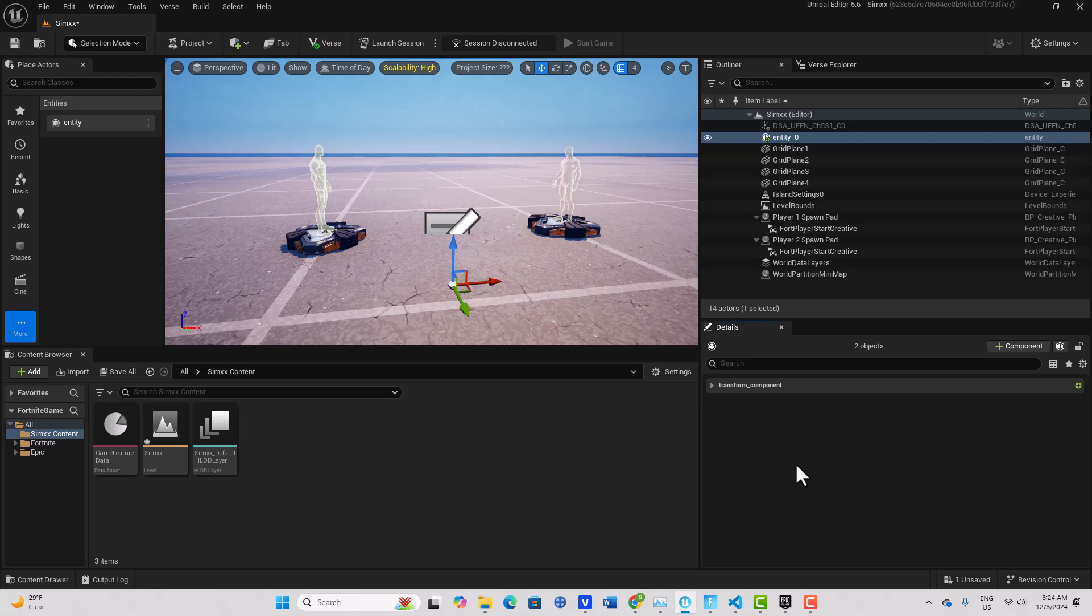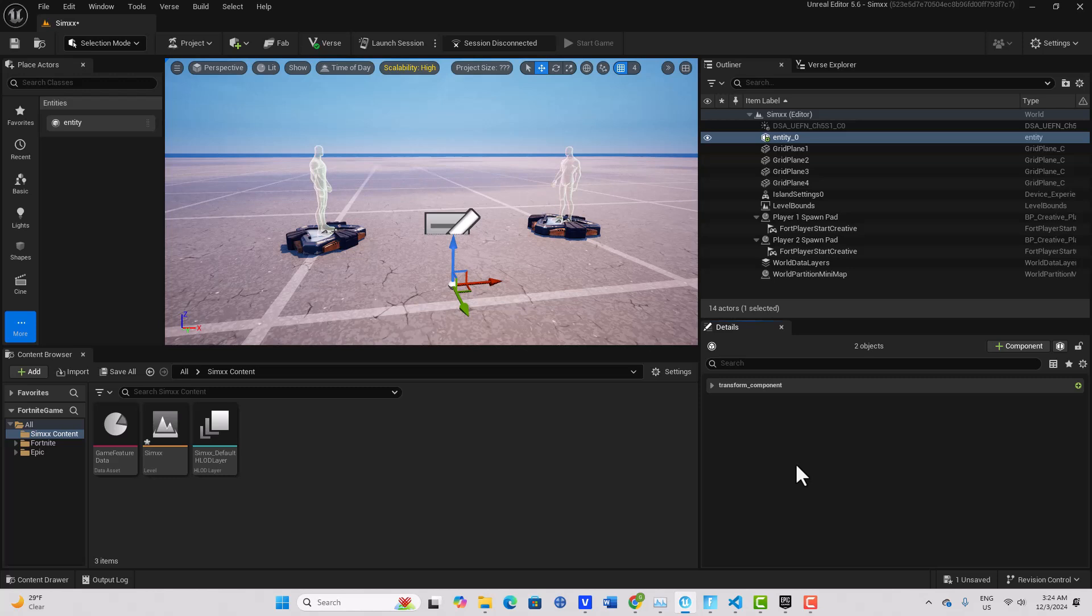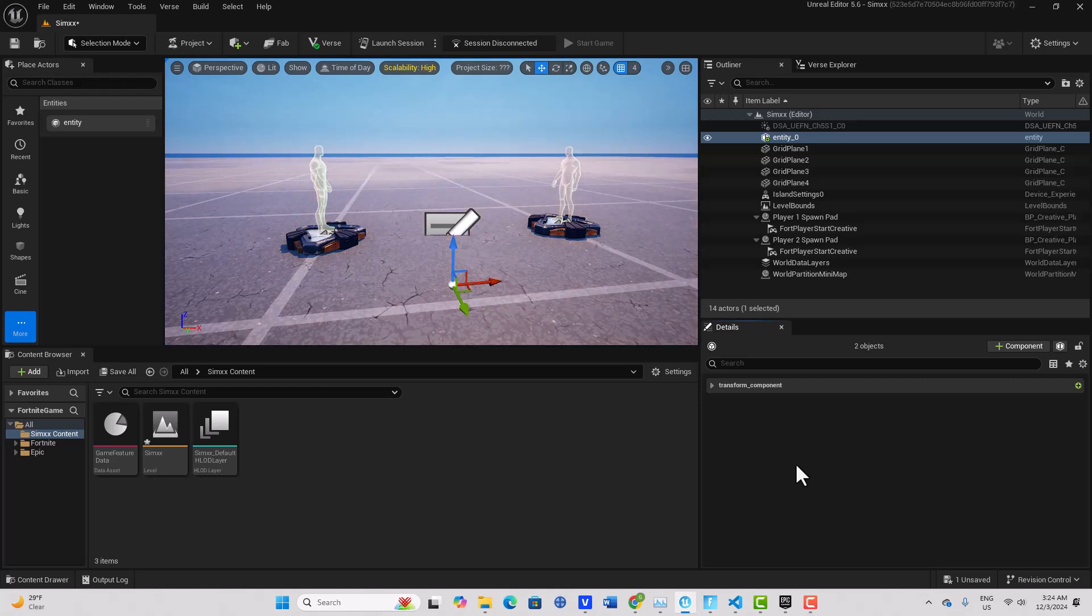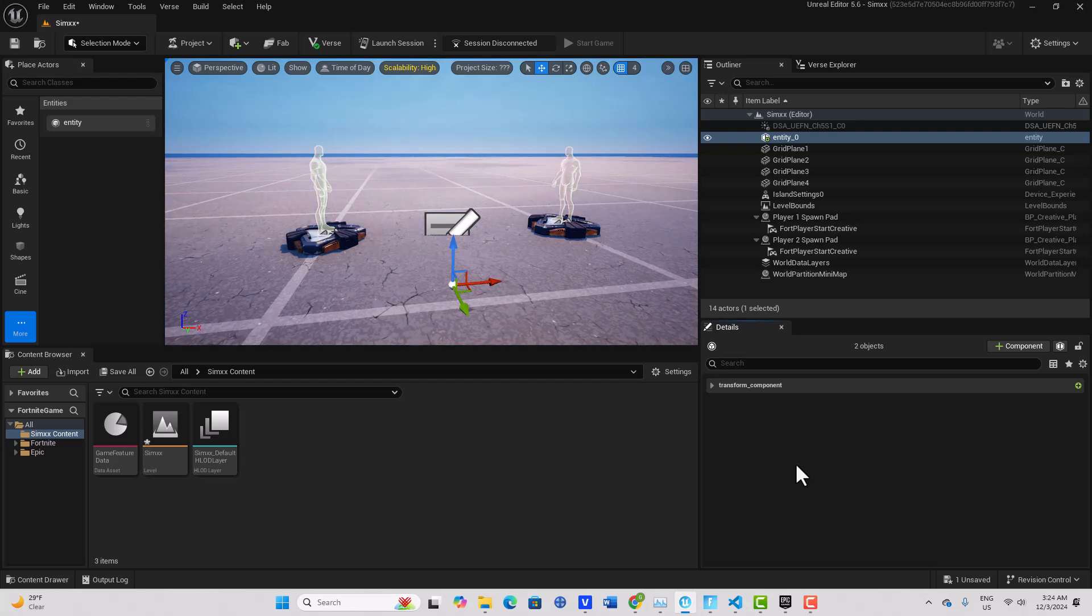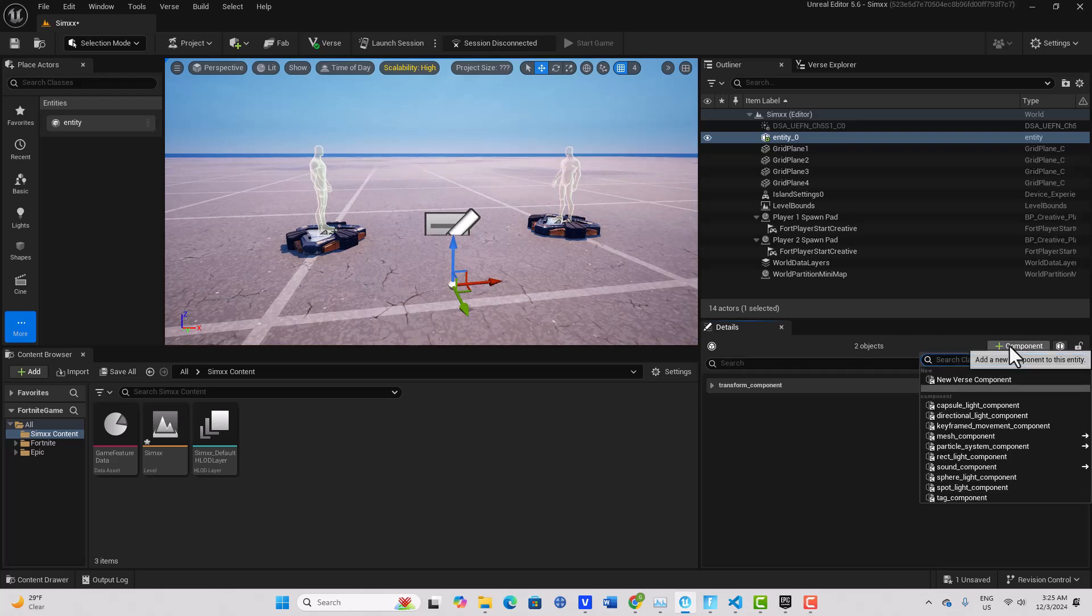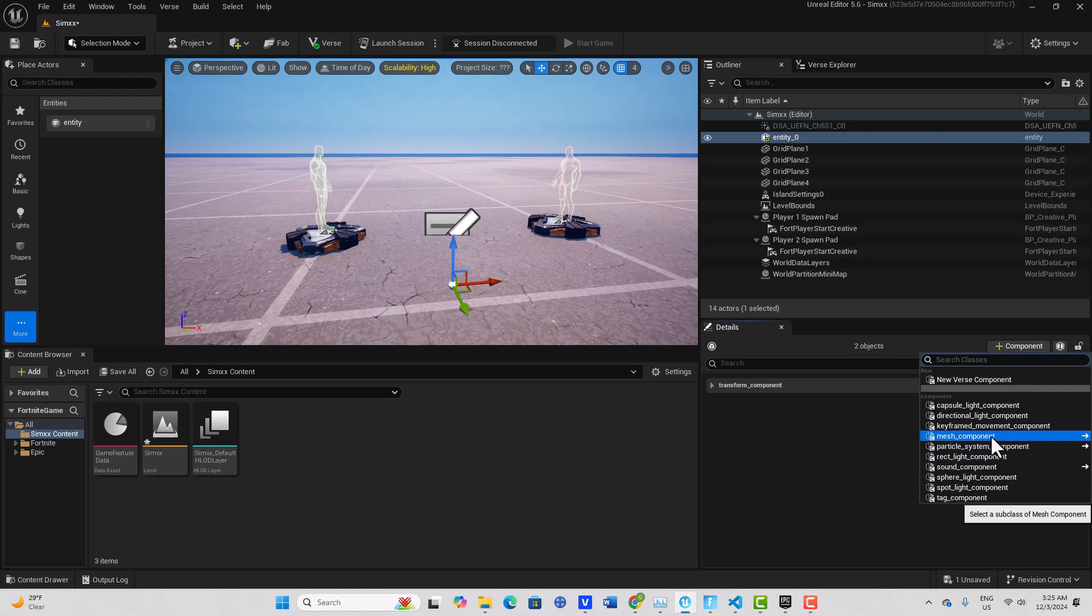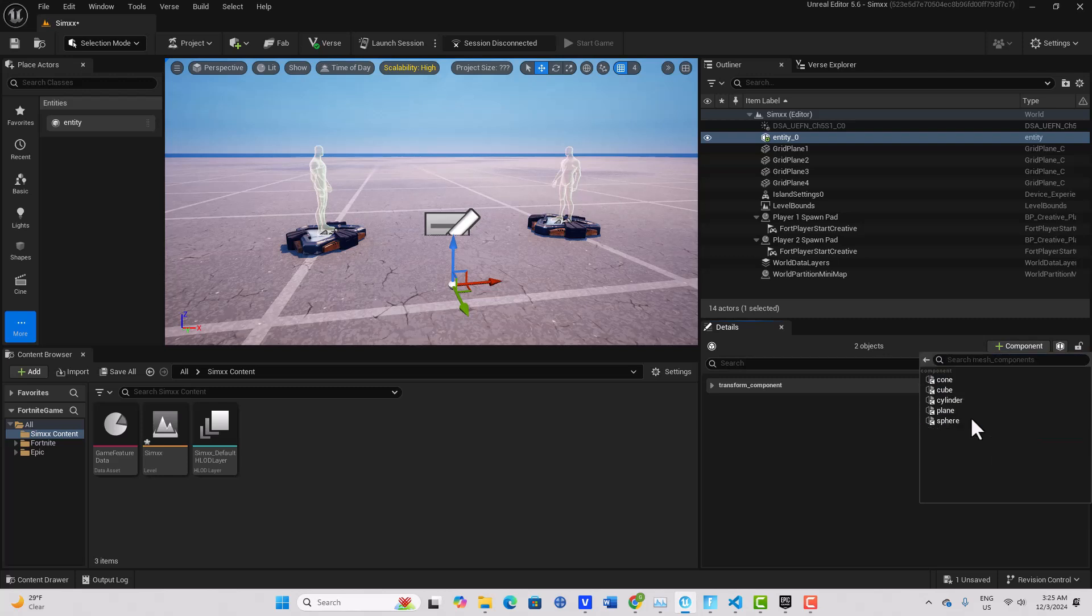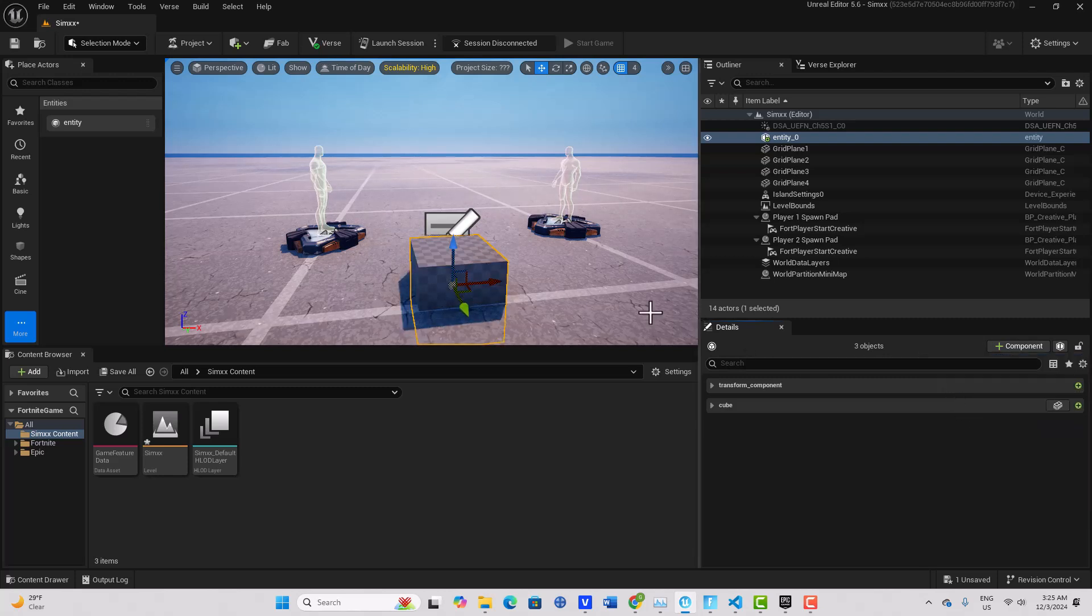And so what it's meant to do is to contain components, and then you can put a variety of components, and then you can nest other entities inside that entity. So it becomes a set of Russian dolls with components in it. We're just going to come over here to component and we're going to do something simple. We're going to add a mesh component and we'll just go ahead and add a cube just like that.